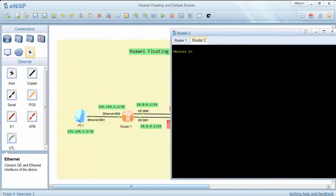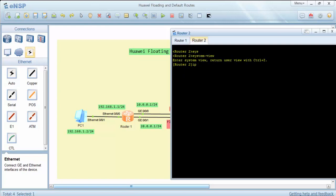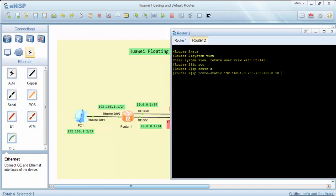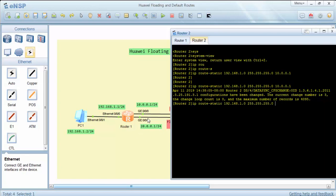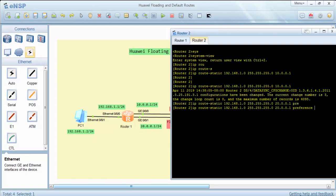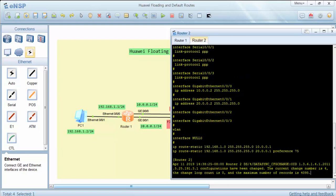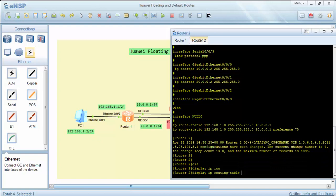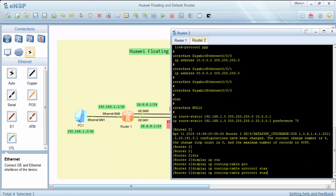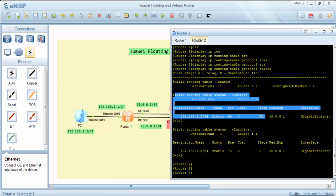Now let's do the similar configuration on Router 2. We will write a static route to the destination network from Router 2, with next hop 10.0.0.1. For the floating route, we will use the other next hop with the same preference value. We can check this with the display IP routing table protocol static command. Our static route and floating route are confirmed here.